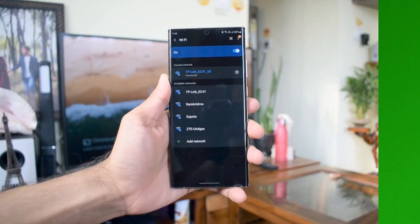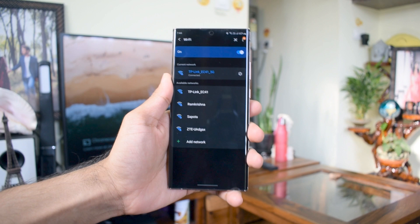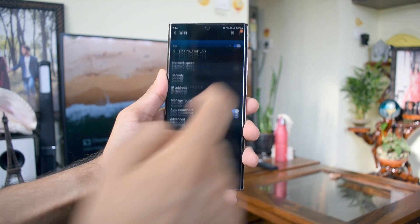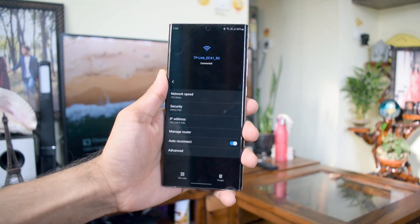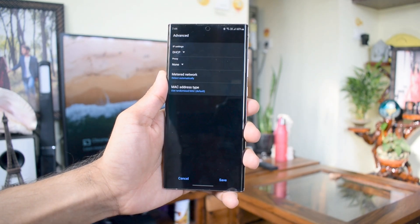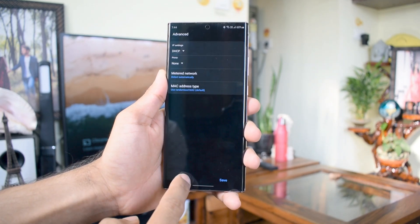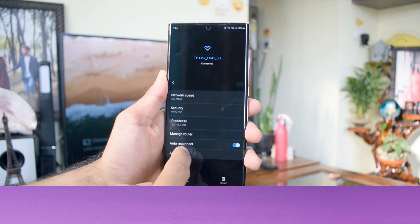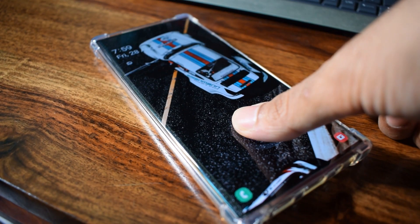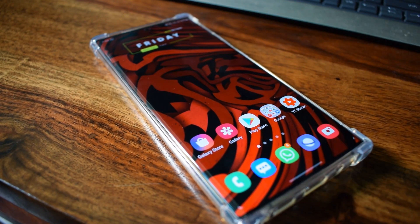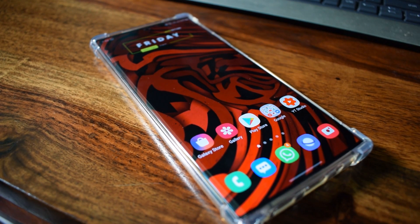The last important feature is related to Wi-Fi networks. Now you get to see Wi-Fi network quality and speed information when you select a particular network, which is really useful. Another feature lets you request a Wi-Fi password from another person on a Galaxy device if they're on your contact list. It's nice to see cool features with every One UI update, and kudos to Samsung for considering even the Note 9 for this update.